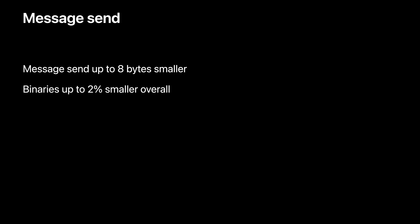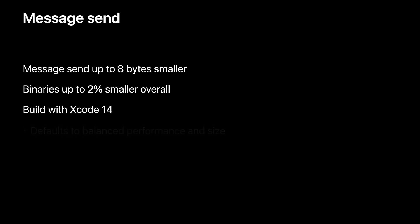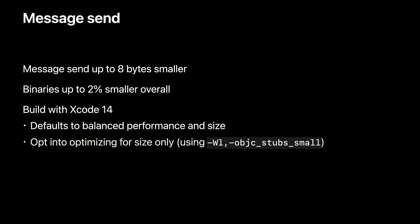With the new compilers and linker in Xcode 14, we've made message send calls up to 8 bytes smaller, down from 12 on ARM64. As we'll see in just a moment, message send is really everywhere, so this adds up. And we've seen up to 2% code size improvements on binaries. This is enabled automatically when building with Xcode 14, even if you use an older OS release as deployment target. It defaults to a balance of size win and performance, but you can opt in to optimizing for size only, using the objc_stubs_small linker flag.